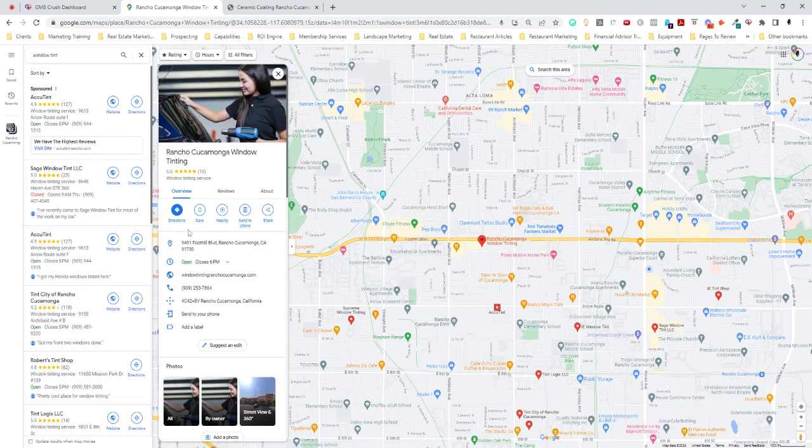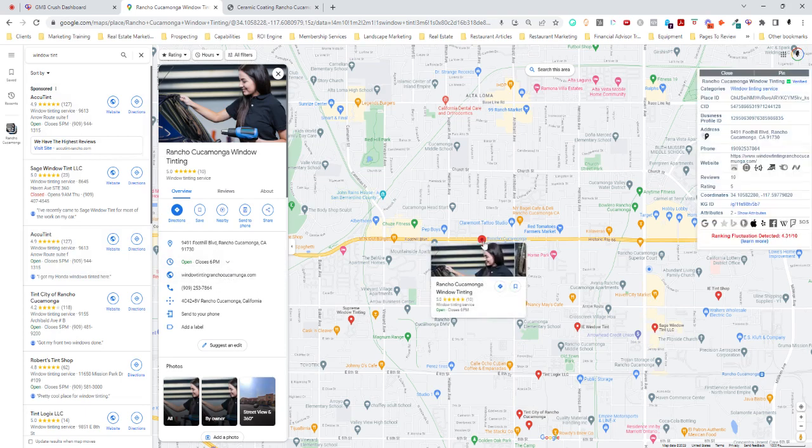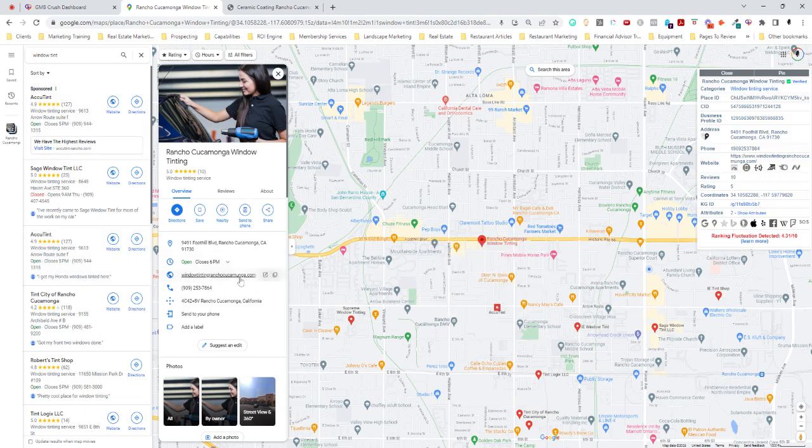I believe this is a lead generation site, which is fine. You can set up your lead generation website. But this is completely against Google's terms of service. And Google should take this down because it doesn't actually exist here.